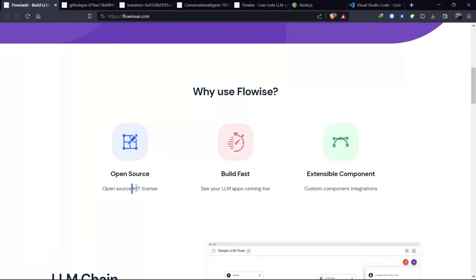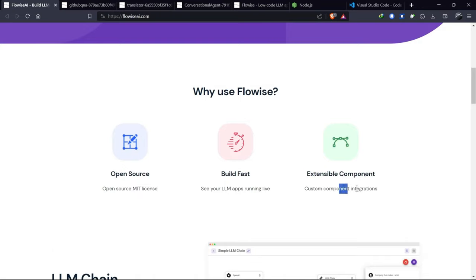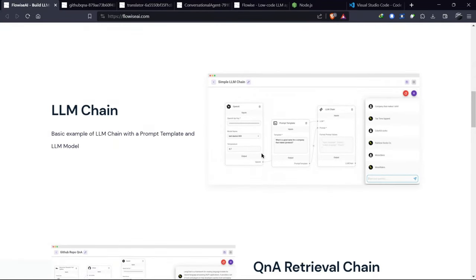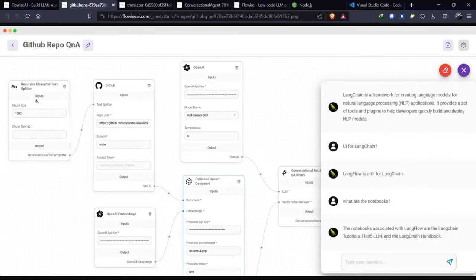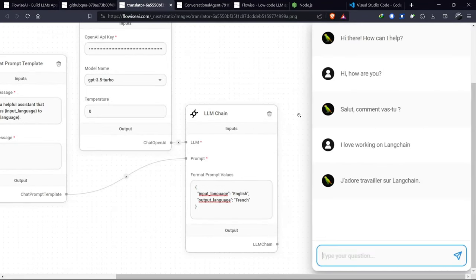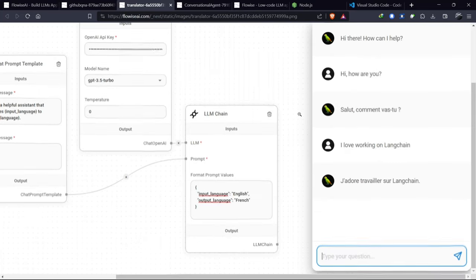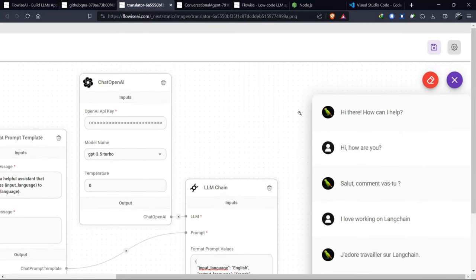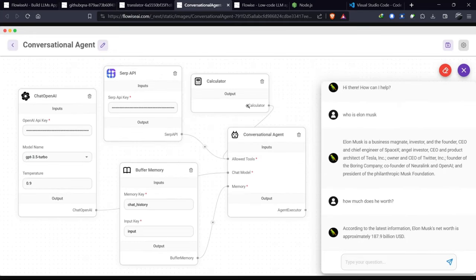It's because it's open source. Let me give you some examples of what you can do with FlowWise. For instance, you can chat with your GitHub repository, or you can create a translator that translates text into another language.